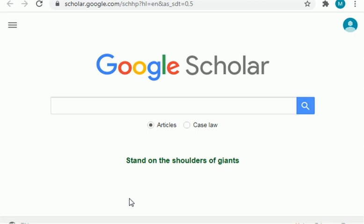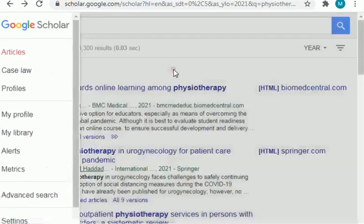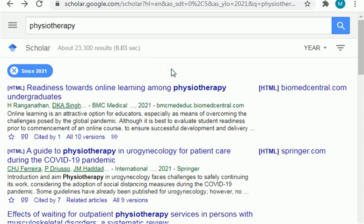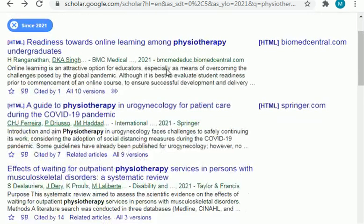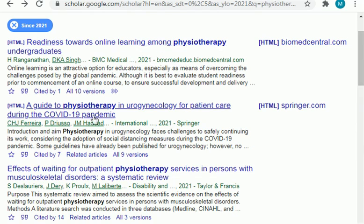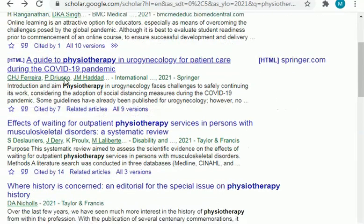First I will share with you some research topics related to the field of physiotherapy. Here are the latest topics, as you can see, from the year 2021. You can select any one of them. The first topic is related to online learning among physiotherapy students, and the second is related to physiotherapy and coronavirus.